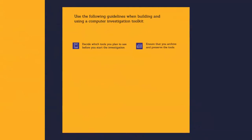Ensure that you archive and preserve the tools. You might need a backup copy of the computer investigation tools and software that you use in the investigation to prove how you collected and analyzed data.